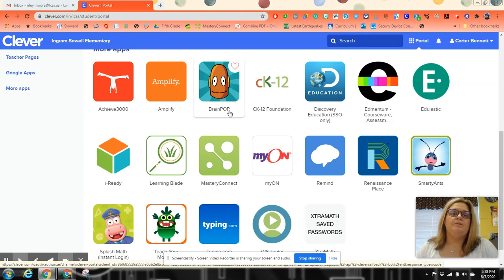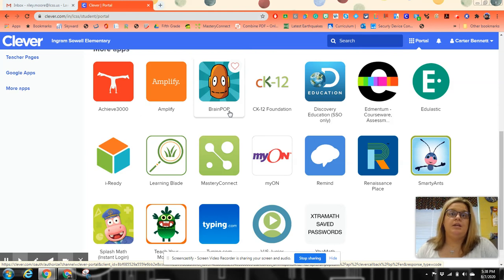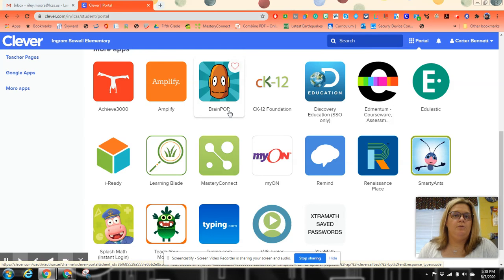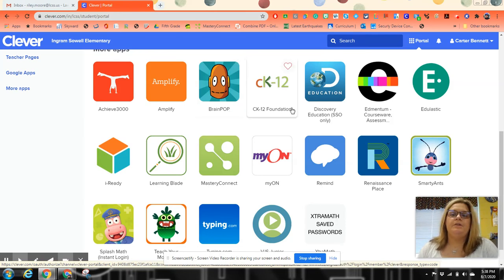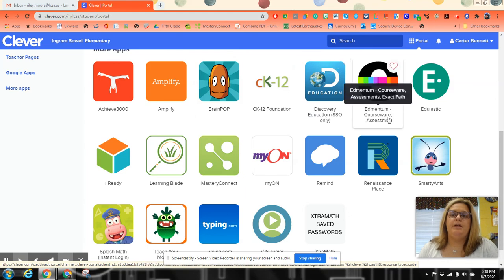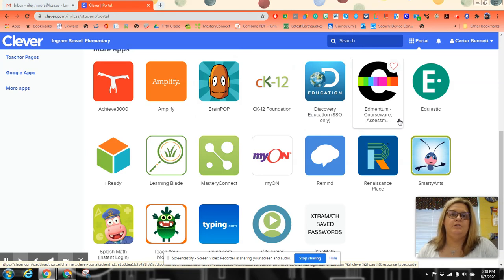BrainPop is just a neat little place where they can go and learn about certain things. CK-12 Foundation is where they can find basically like textbooks online. Discovery Education is a software that we use for assessments when we do state testing or anything like that.